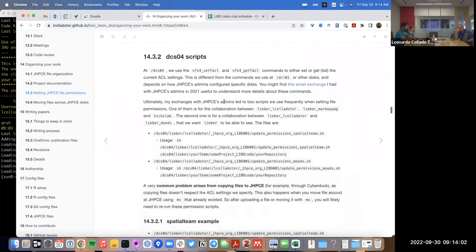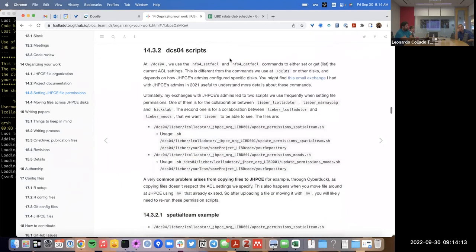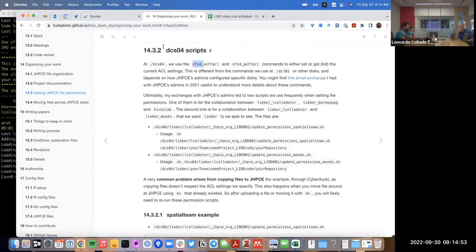Now that we know about user groups and the general idea of ACLs, let's actually start to use them. The complication is that different disks have different disk file systems and support different commands. The original commands are setfacl and getfacl, but there's a newer file system set of commands called nfs4.